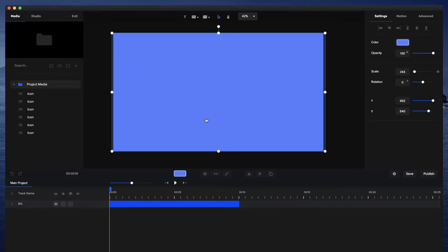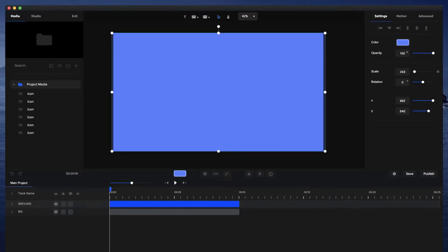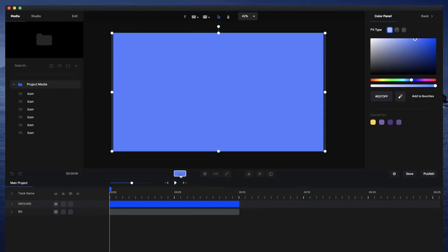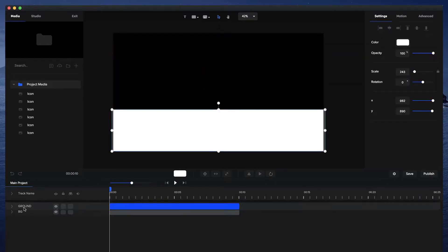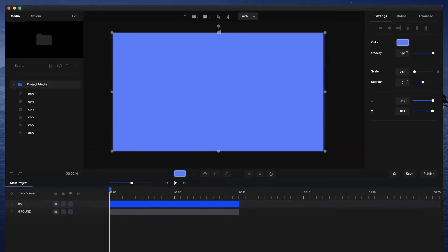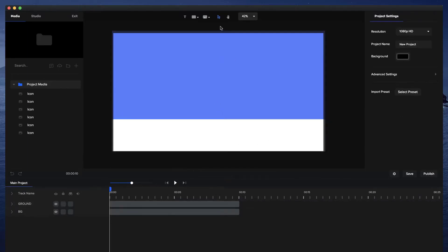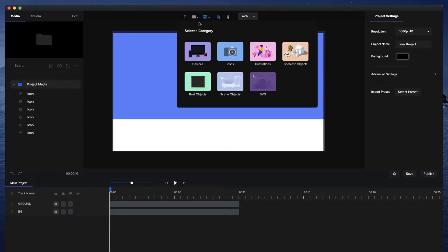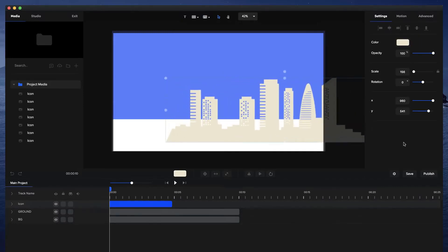I'm going to duplicate this rectangle using Command D — on Windows you can use Ctrl D — or right click and go to Duplicate. I'll double click on the duplicate and type 'ground' so this can be my floor. Then I'll go to the image icon, click on SVG, and type in 'city' to select one of these pre-made city silhouettes to use as a background.